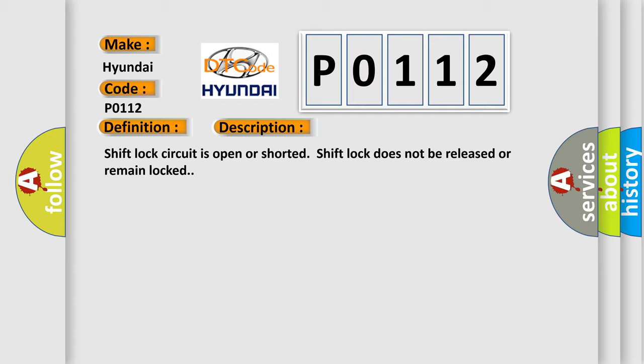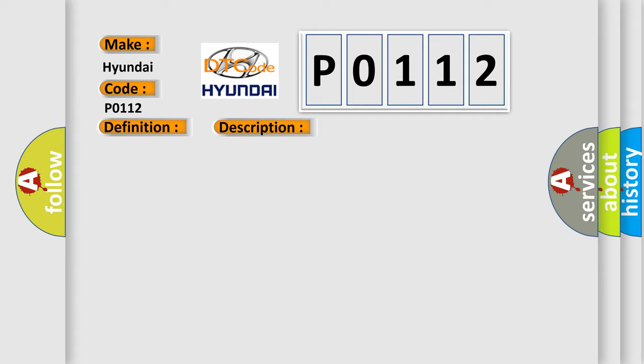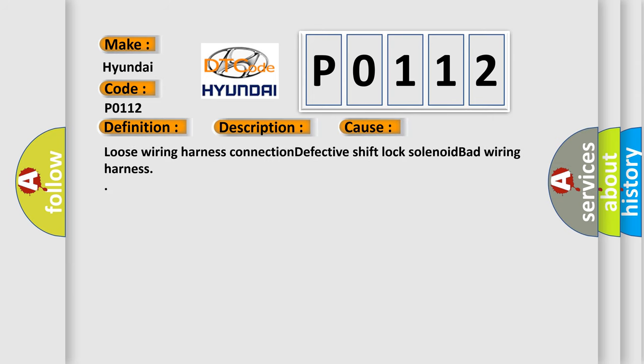This diagnostic error occurs most often in these cases: Loose wiring harness connection, defective shift lock solenoid, bad wiring harness. The airbag reset website aims to provide information in 52 languages.